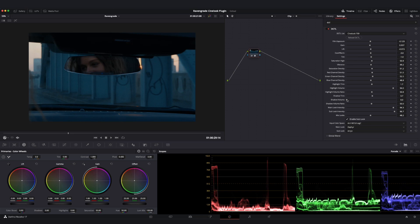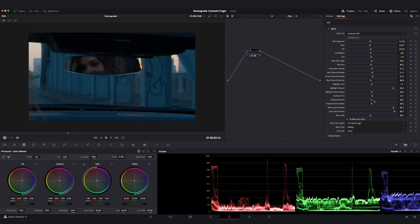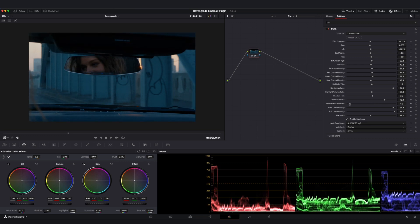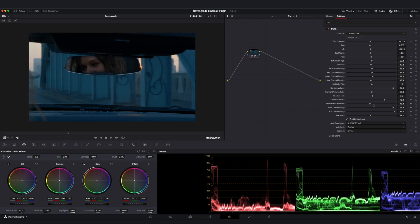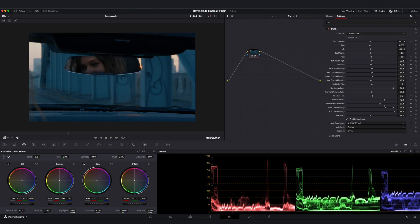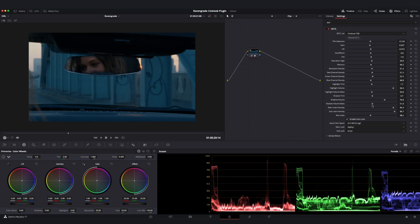My shadow volume and shadow volume ratio are going to mirror the behavior we were just looking at with our Highlight Volume and ratio. As I move this to the right, I'm going to be changing around the contrast ratio of the bottom end of my image. And as I move my ratio itself to the left or to the right, I'm going to be controlling how much lift versus how much gain is being introduced with this volume slider.